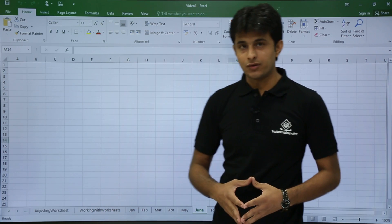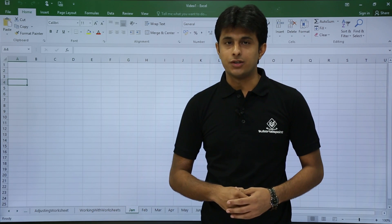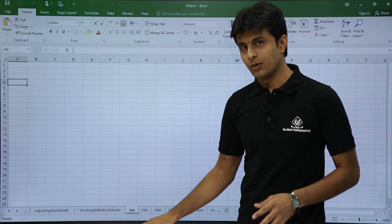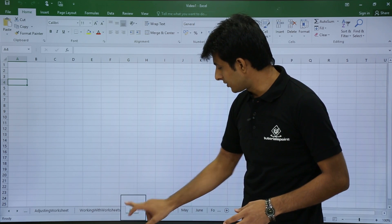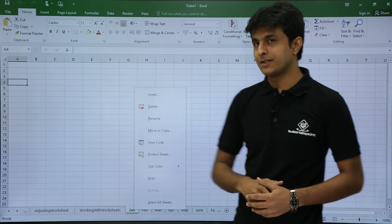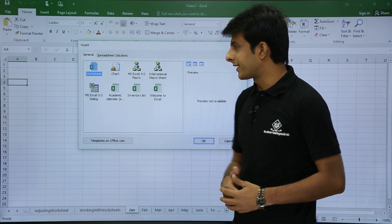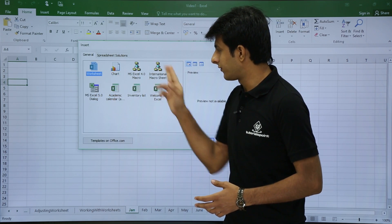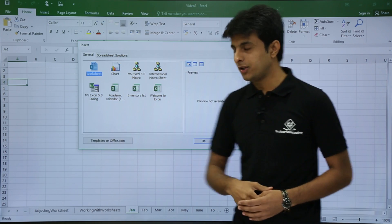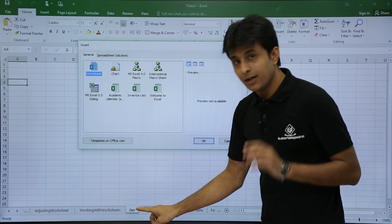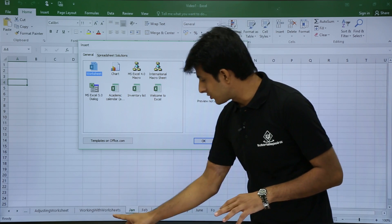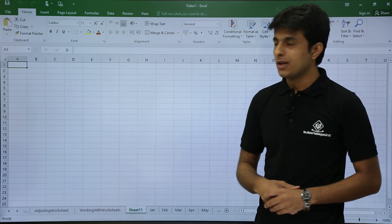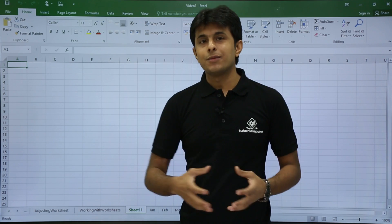Now I want to insert a worksheet. Just right-click on a worksheet tab, and the first option is Insert. Once you click Insert, a dialog box appears asking what you want to insert — a worksheet, a chart, or other options. Select worksheet and click OK. The new sheet is added before the selected sheet, so now we have Sheet11.